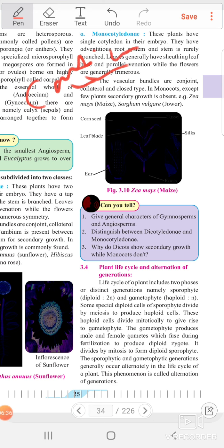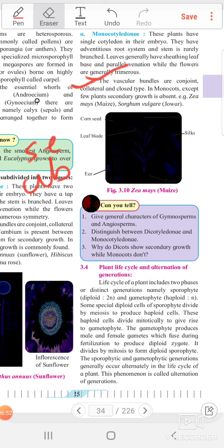Secondary growth is absent because cambium tissue is absent. Examples of monocotyledons are maize and sorghum. These are the two best examples of monocotyledons.